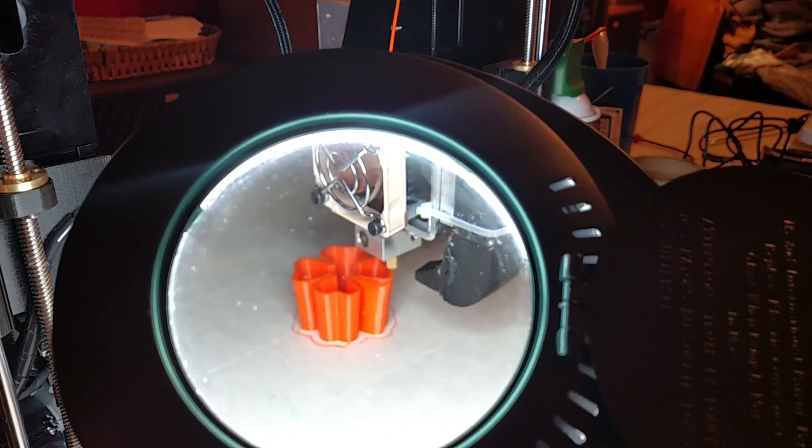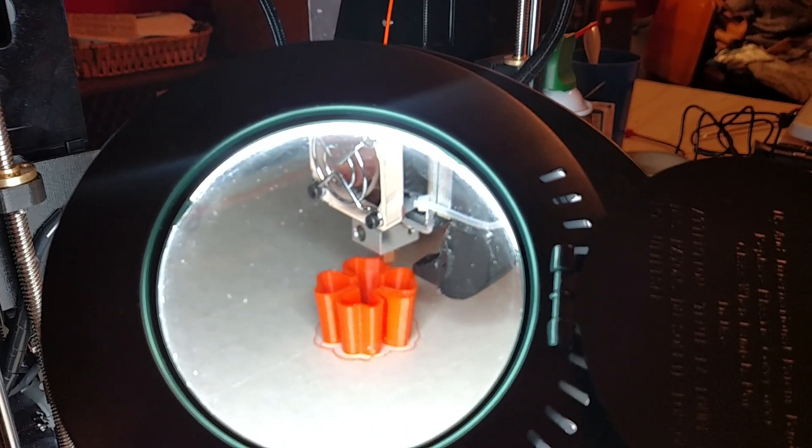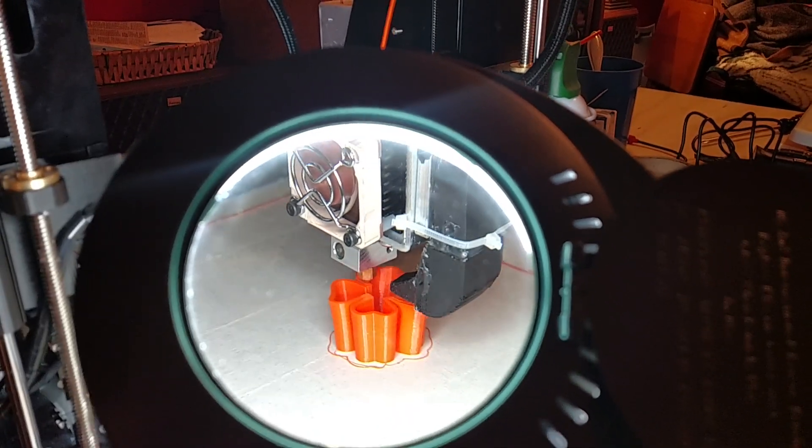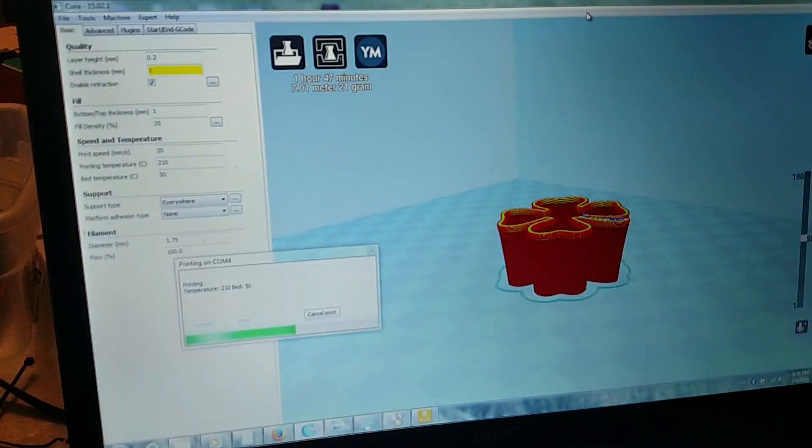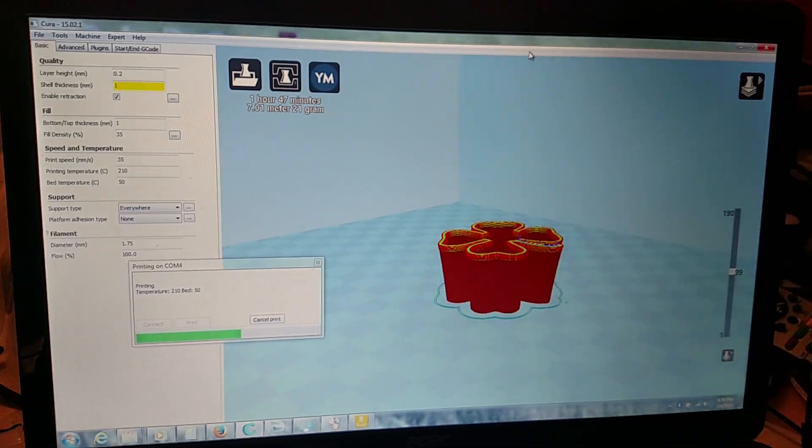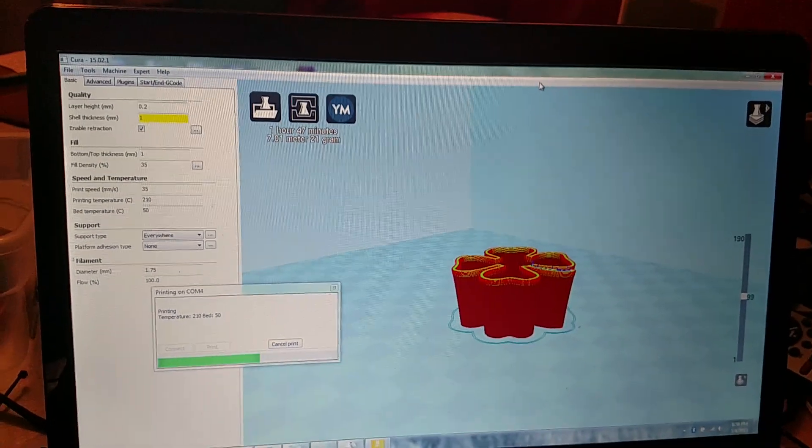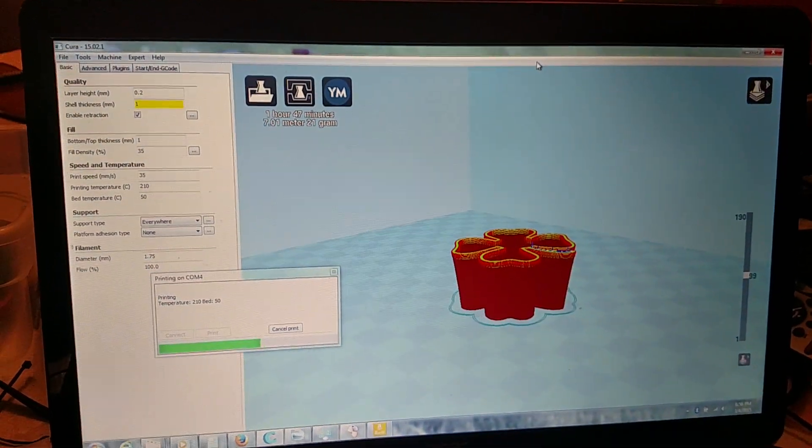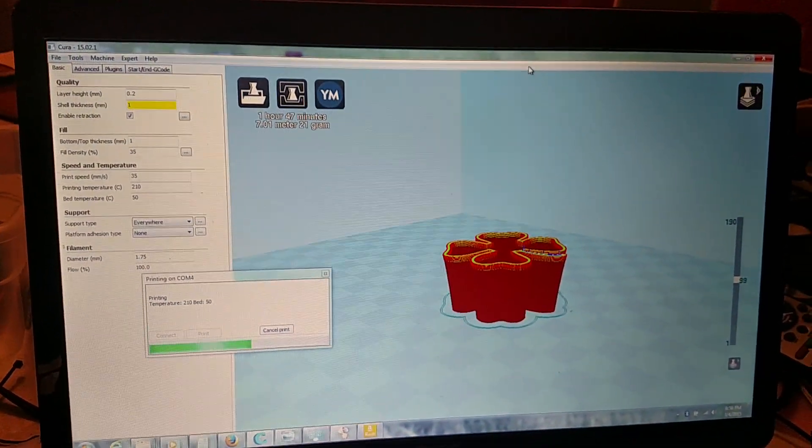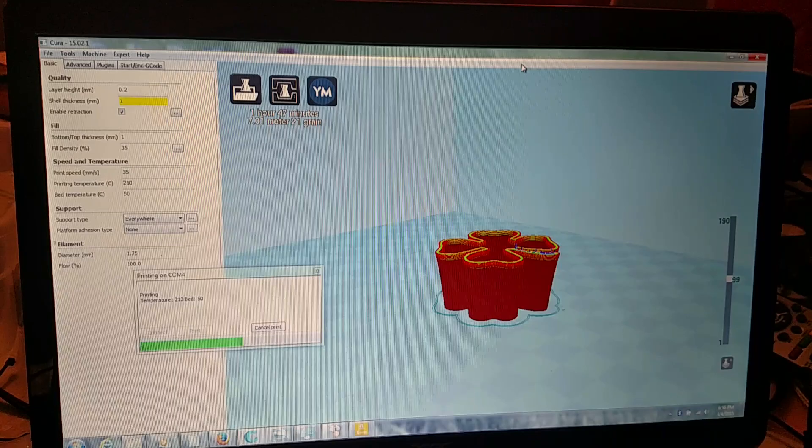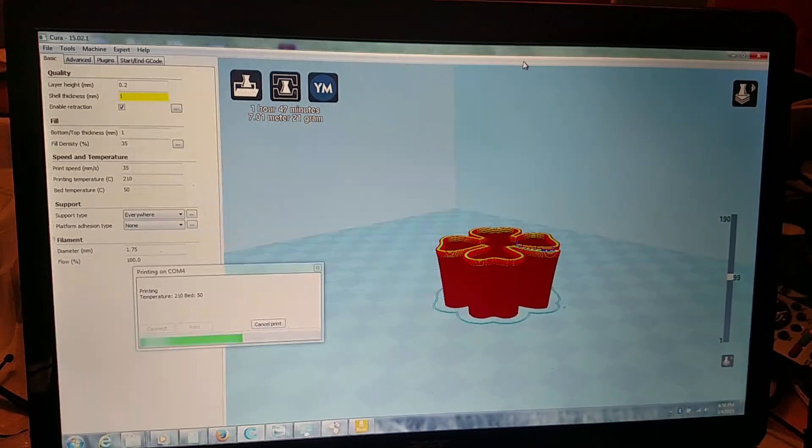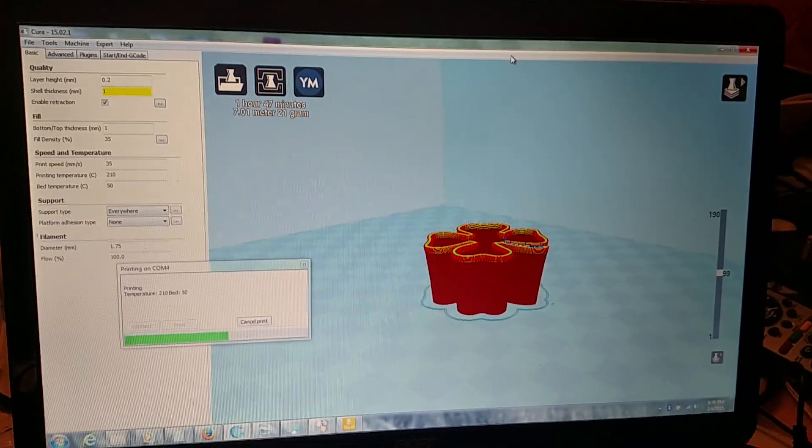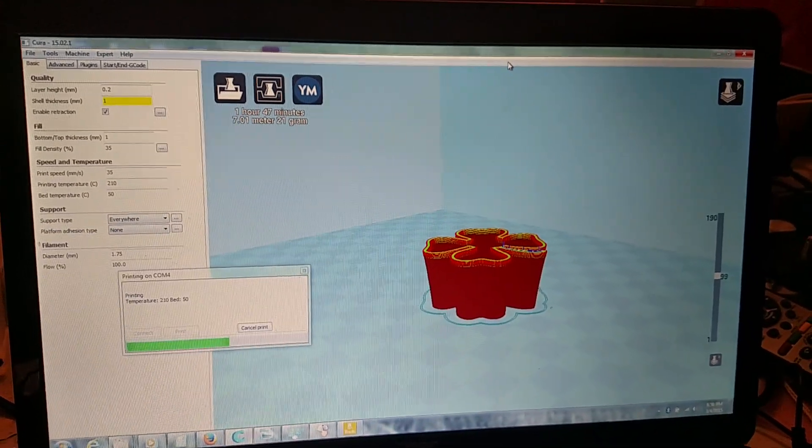Using Cura to control it, which is what came with the HIC technology printer off of Amazon.